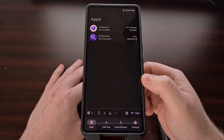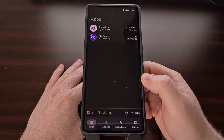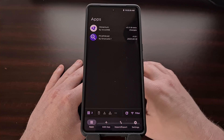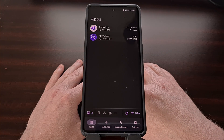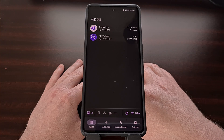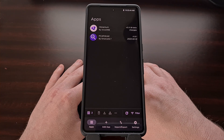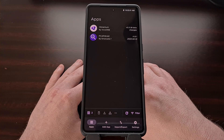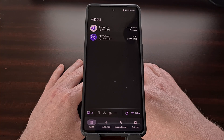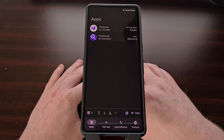Obtainium is a great way to keep your applications updated, even if you have downloaded them from outside the Google Play Store. The app currently supports GitHub, GitLab, Codeberg, F-Droid, IzzyAndroid, Mullvad, Signal, SourceForge, APKMirror, Steam, Telegram, VLC, Neutron Code, and it even supports HTML fallback, where you can enter sources that have not been officially added. The webpage just needs to include links to the APK files so that updates can be detected properly.